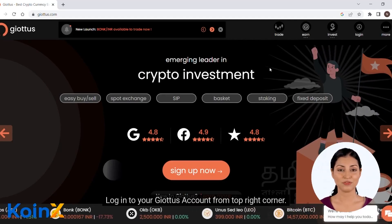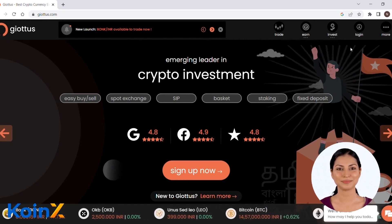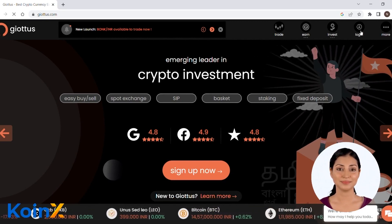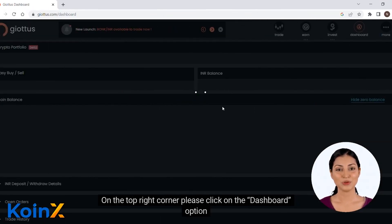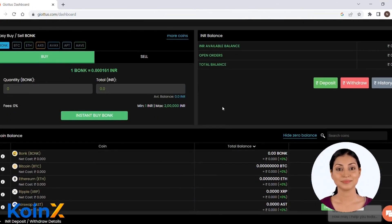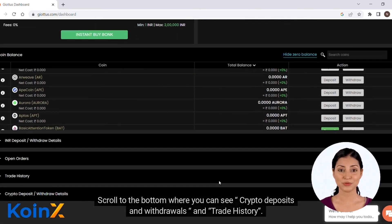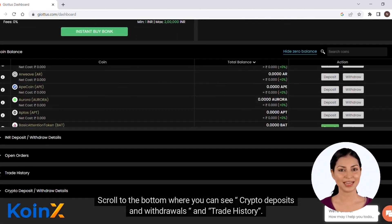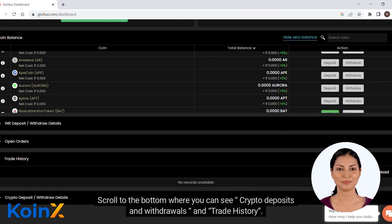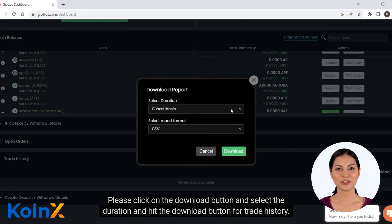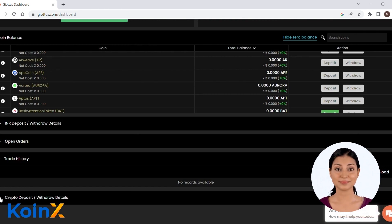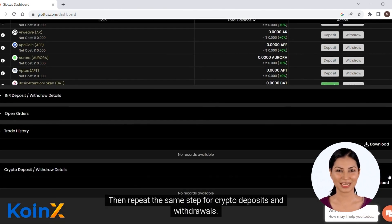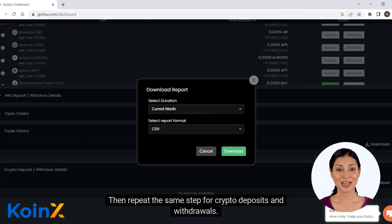Login to your Geotab account from the top right corner. On the top right corner, please click on the dashboard option. Scroll to the bottom where you can see crypto deposits and withdrawals and trade history. Please click on the download button, select the duration, and hit the download button for trade history. Then repeat the same step for crypto deposits and withdrawals.